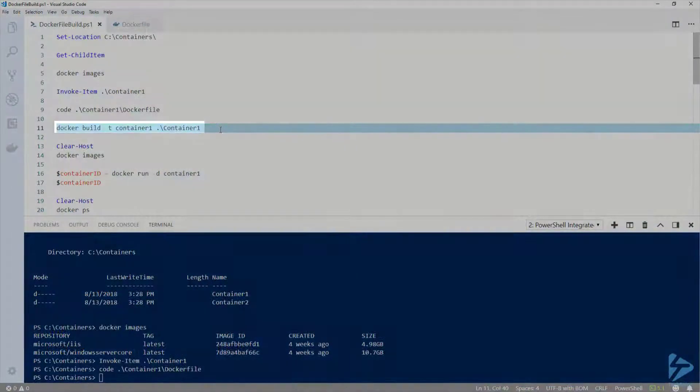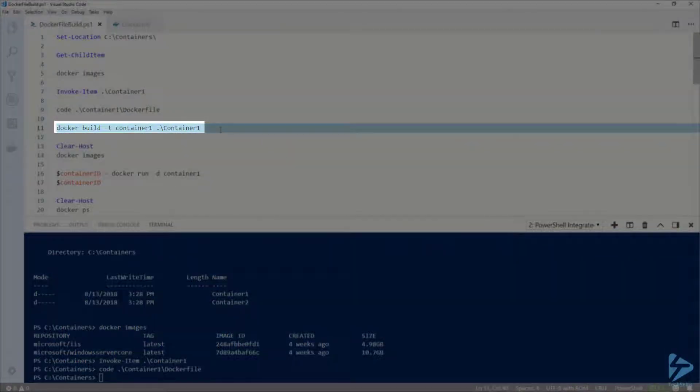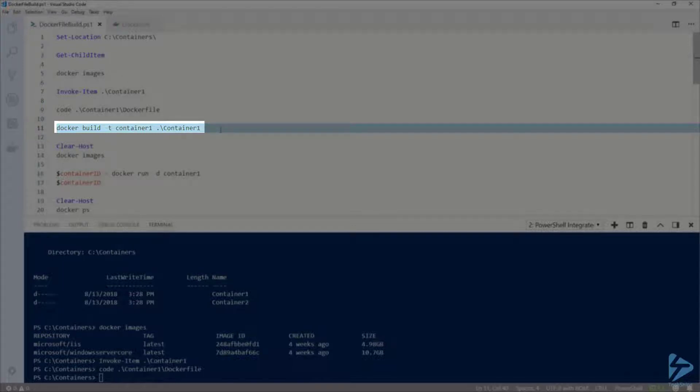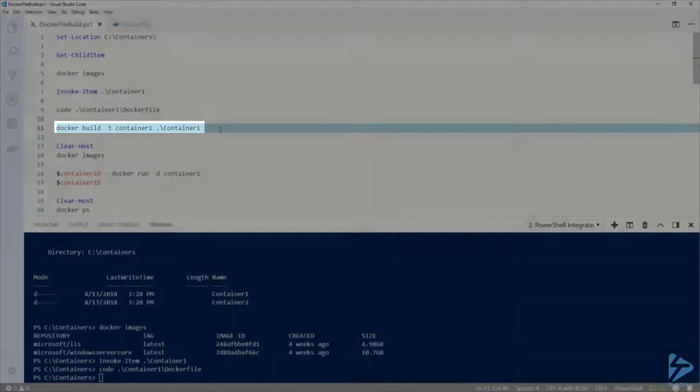Now if we run docker build and specify container1 as the name and point it to the container1 folder in my current directory, Docker will find the Dockerfile in that folder and start building the image.